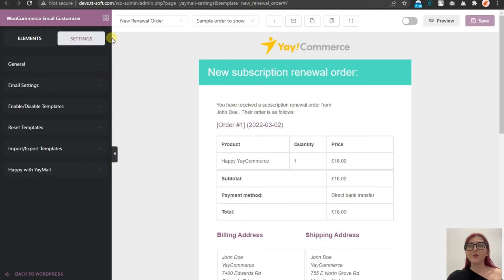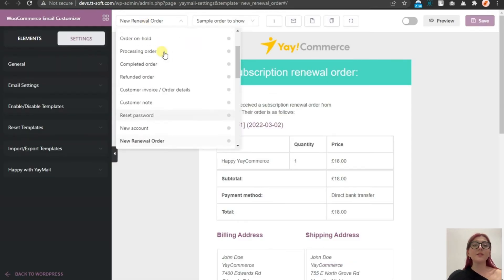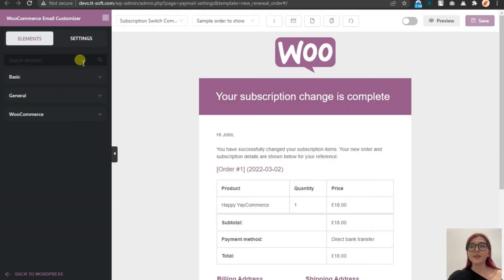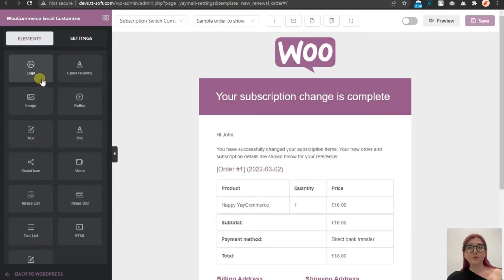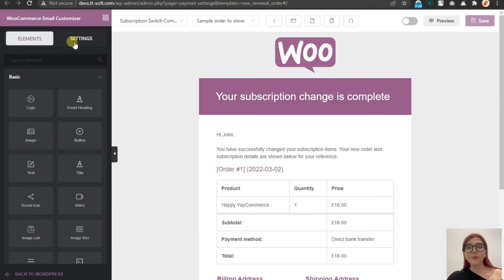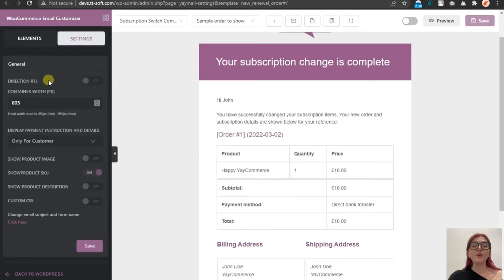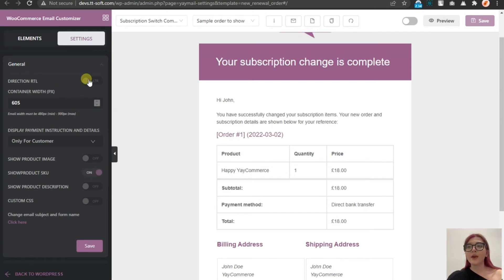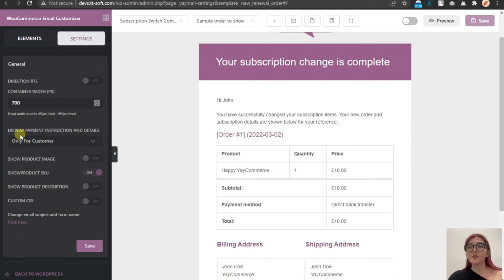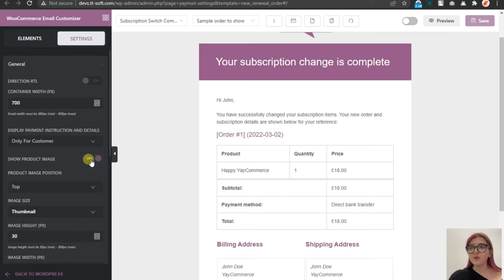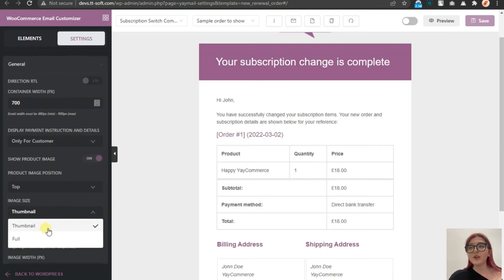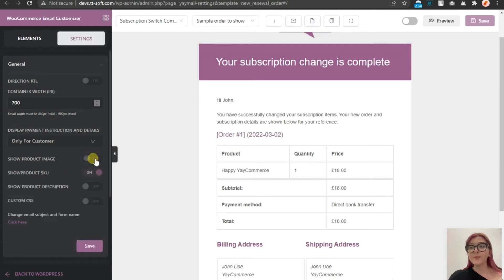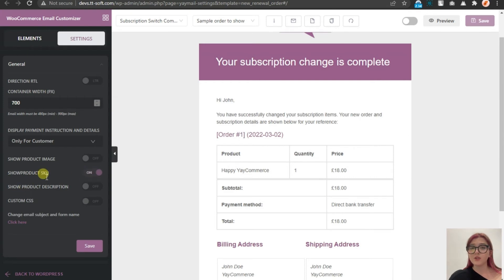Now let's go back to our plugin and click on the settings tab, then general. Here are all the templates. Let's for example choose subscription switch one. Then go to settings tab again, then general and do all the necessary adjustments. We have RTL so that our text will be written from right to left. Then we have container width, display payment instructions and detail feature. We can also turn on or off show product image feature. Then there is product image position, top, left or bottom subsequently. Show product SKU, we can turn it on or off. In default, it is just turned on.